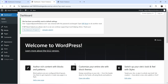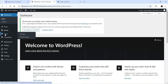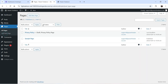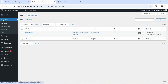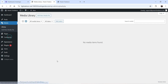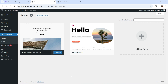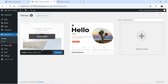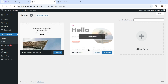The reset is complete and the dashboard looks completely different. If you go to Pages, the pages are deleted — only the default post remains. If you go to Media, all the media files are also deleted. Under Appearance, the default 2024 theme is there and the Hello Elementor theme is present but not active.